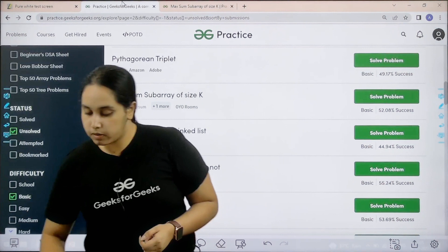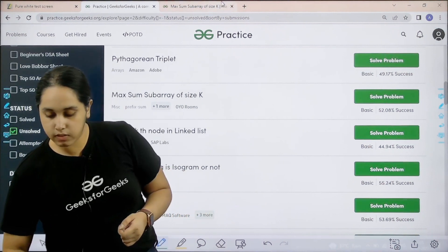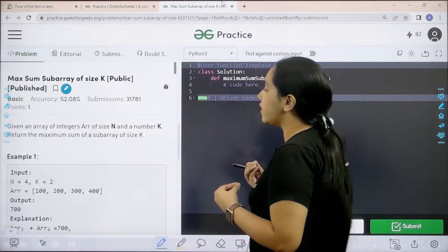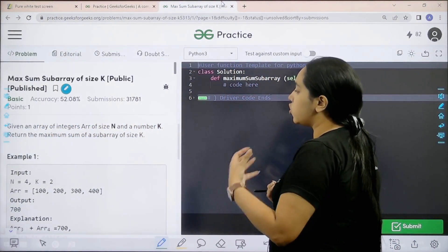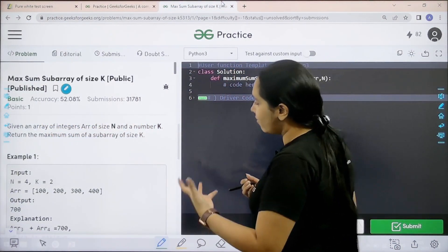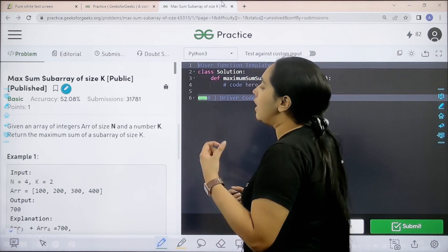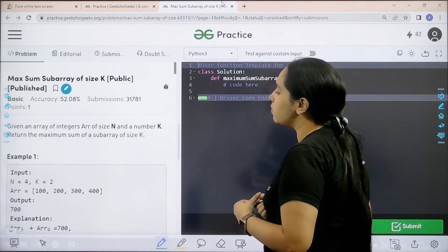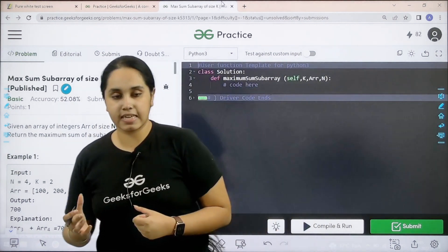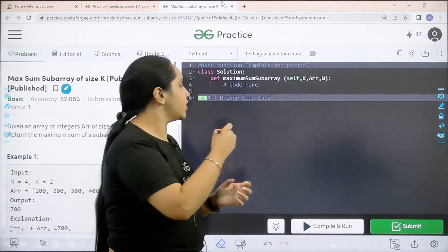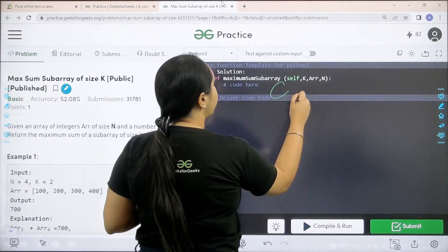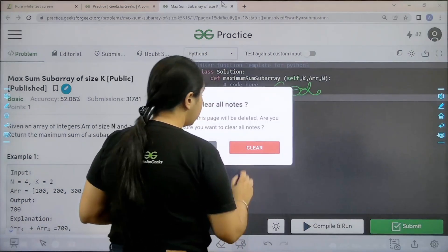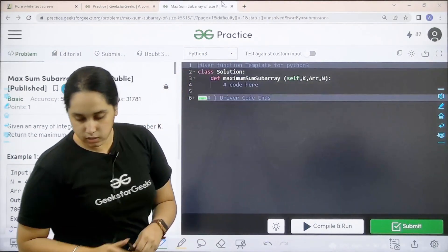Now let us solve the problem. Here is the question. Let us read it. Given an array of integers n and a number k, return the maximum sum of a subarray of size k. I hope the question is clear to you and we would code it over here. So let us code it.